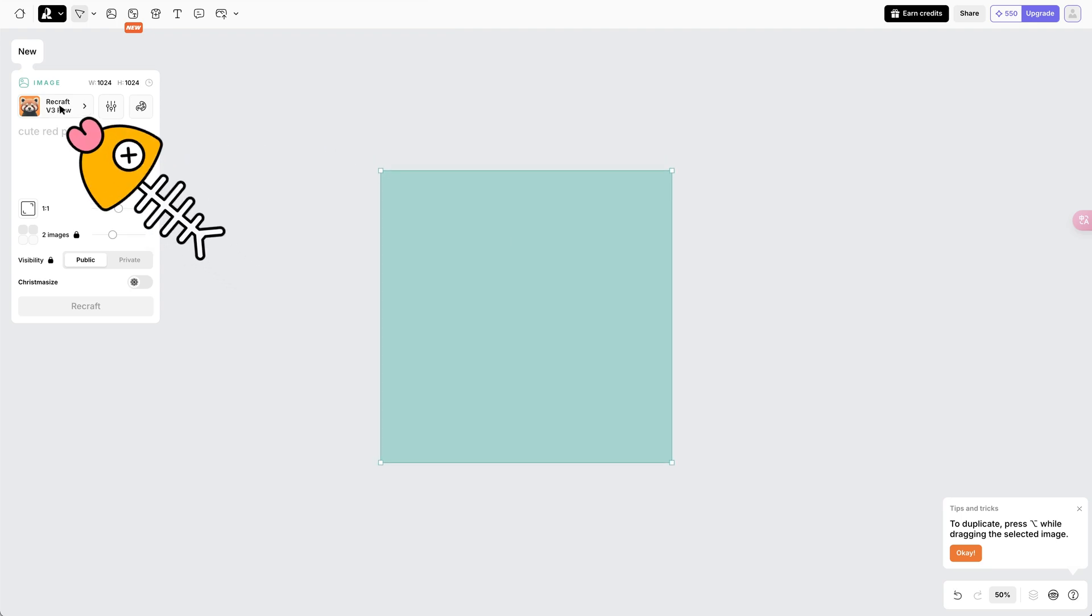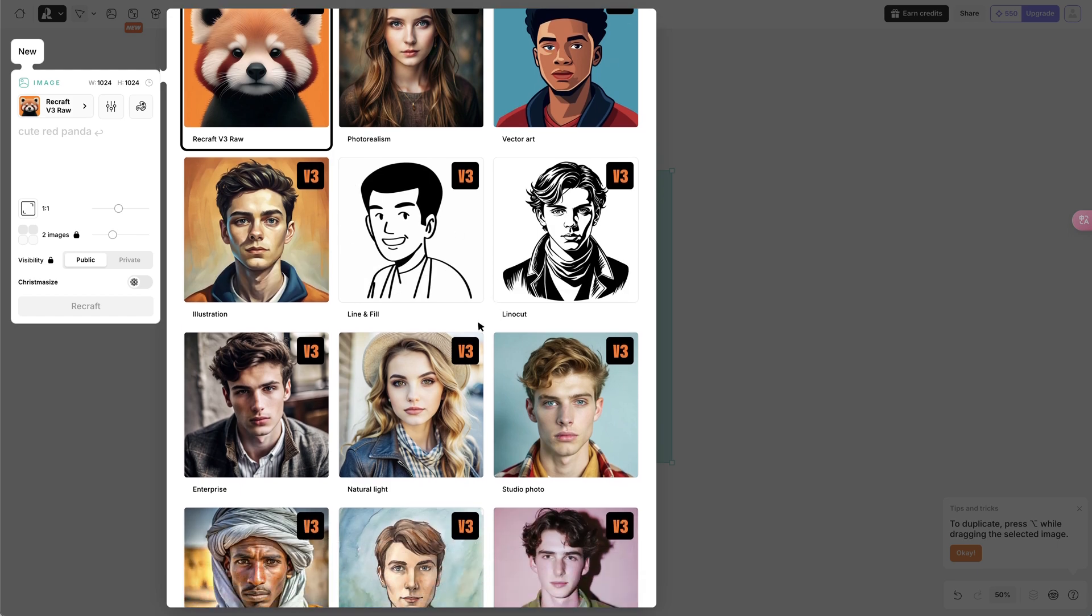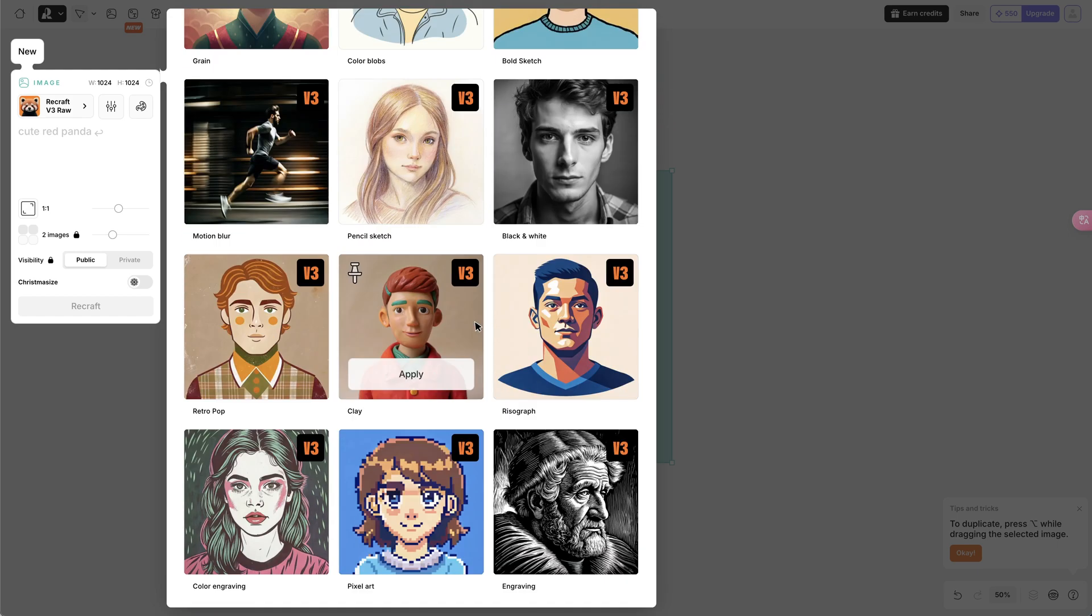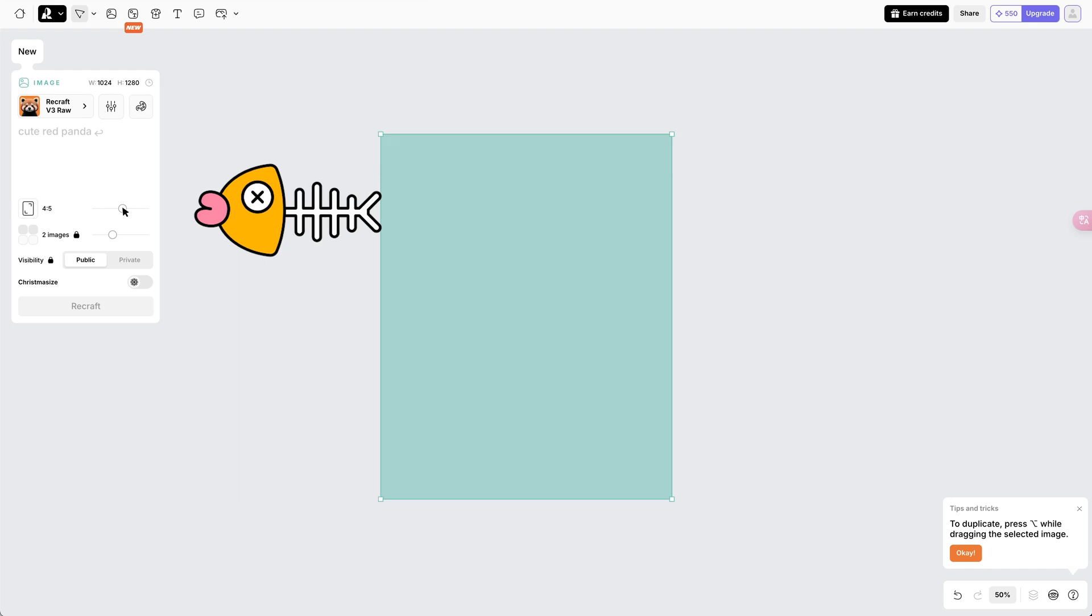On the left, we can select the V3 model and the styles we want, such as Photo Realism, Illustration, Clay, etc. The aspect ratio is adjustable by dragging the slide.